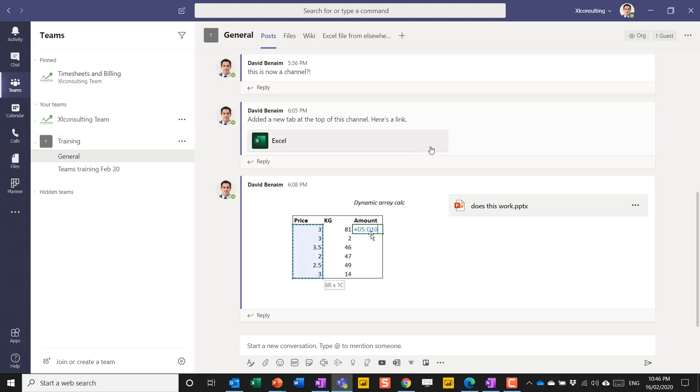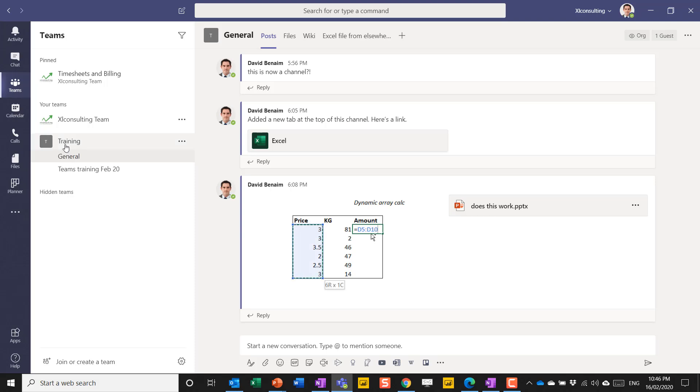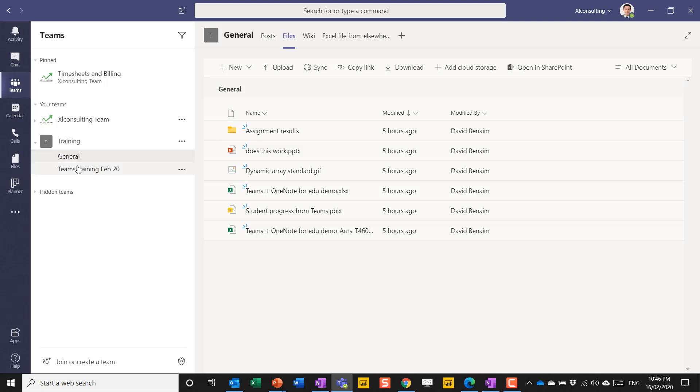Here I am in Microsoft Teams. I'm going to go into this specific team called training and go to the file section under the general channel.